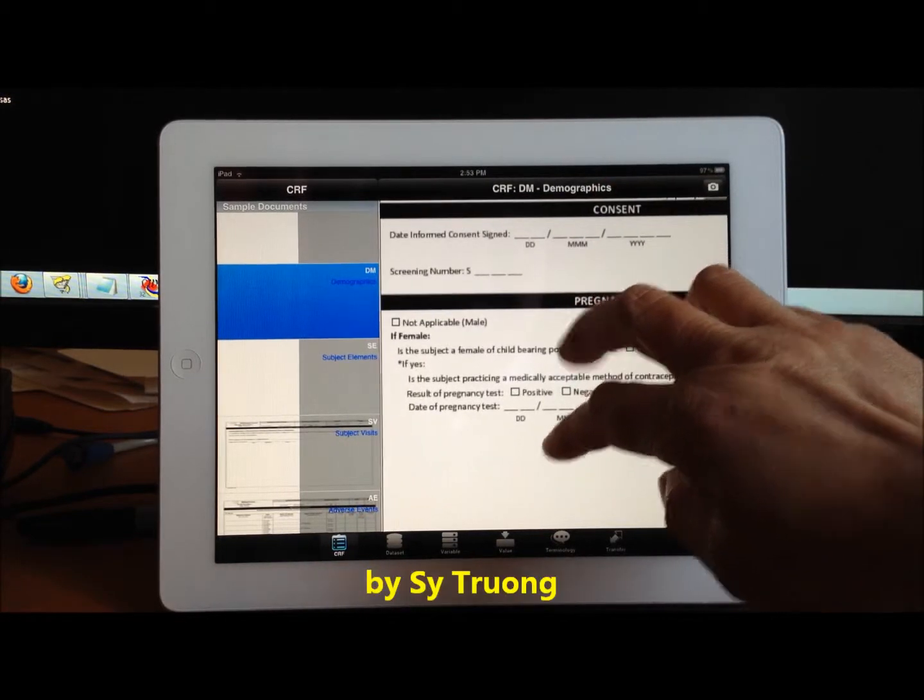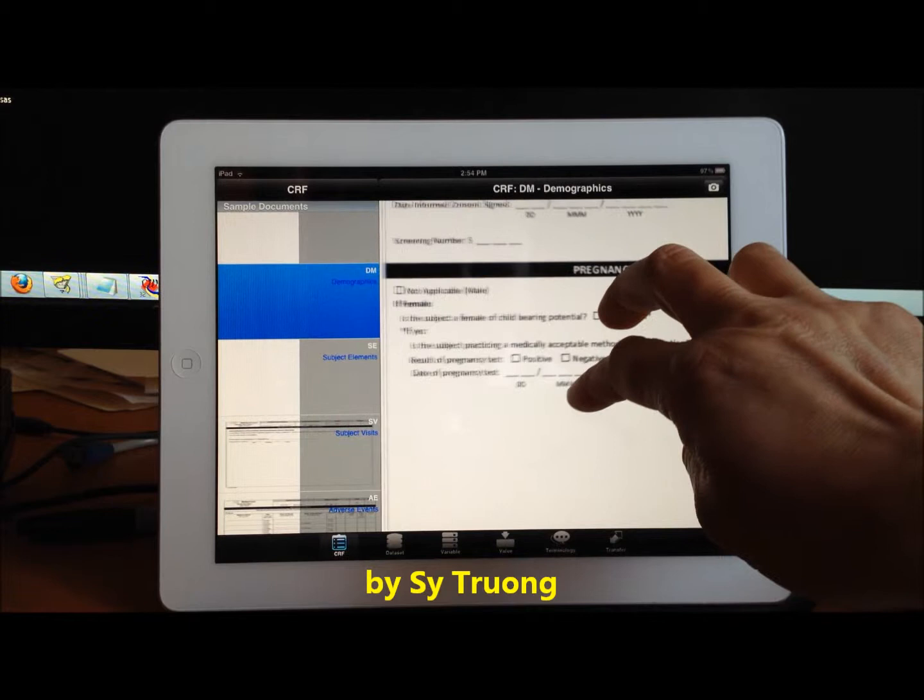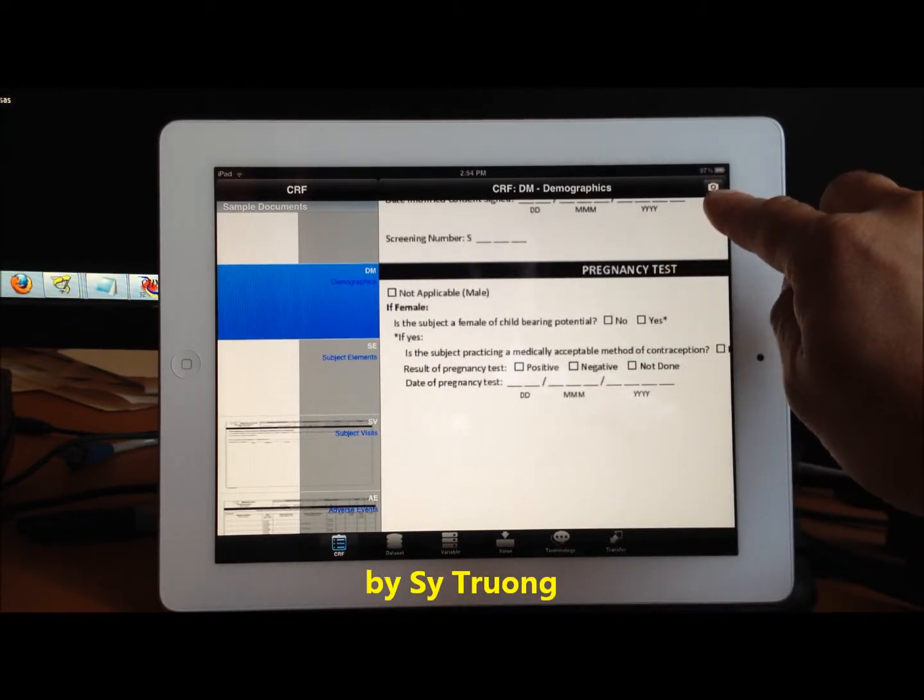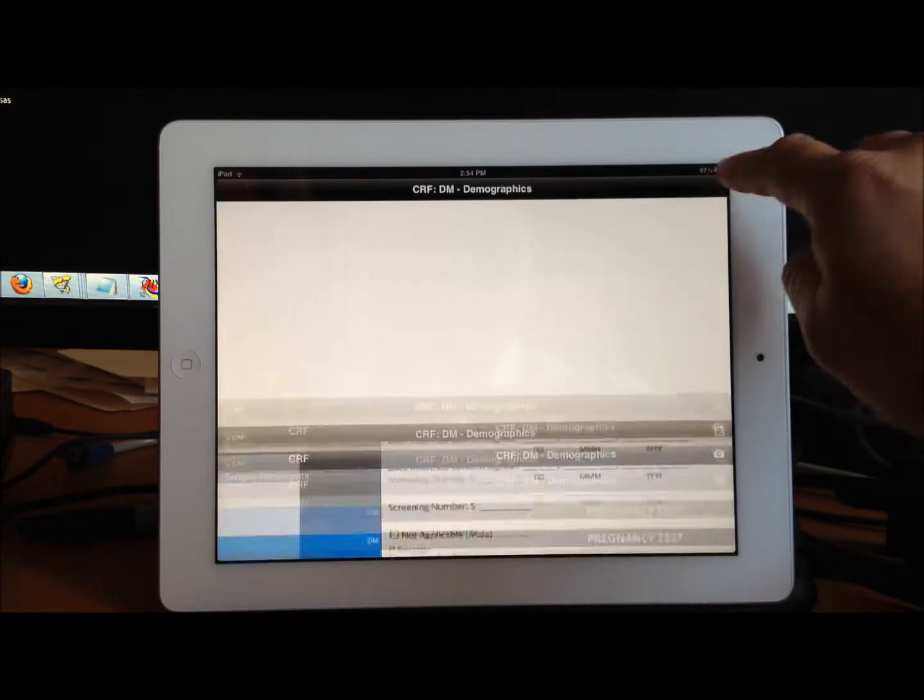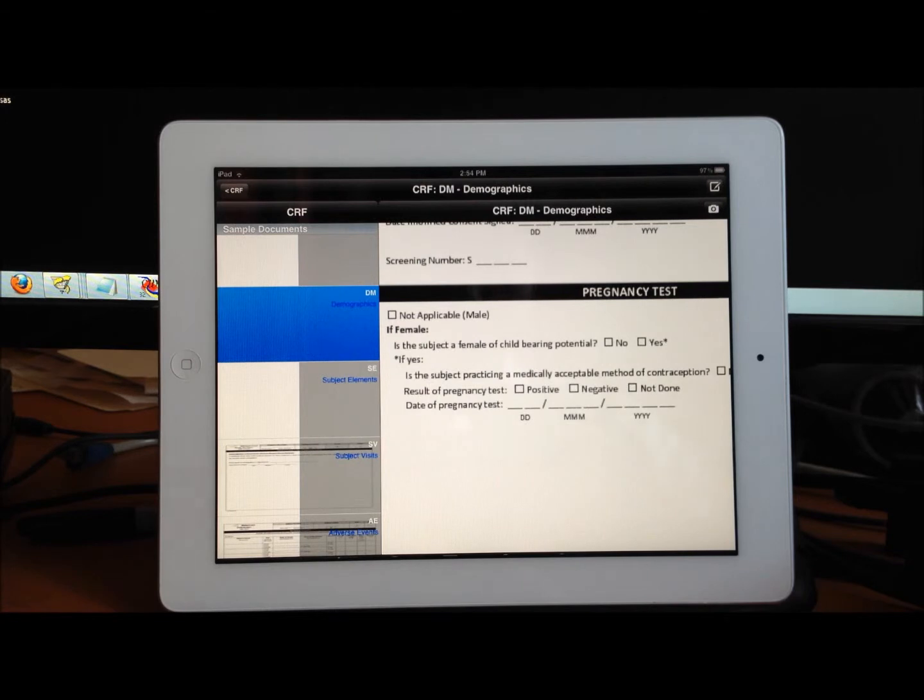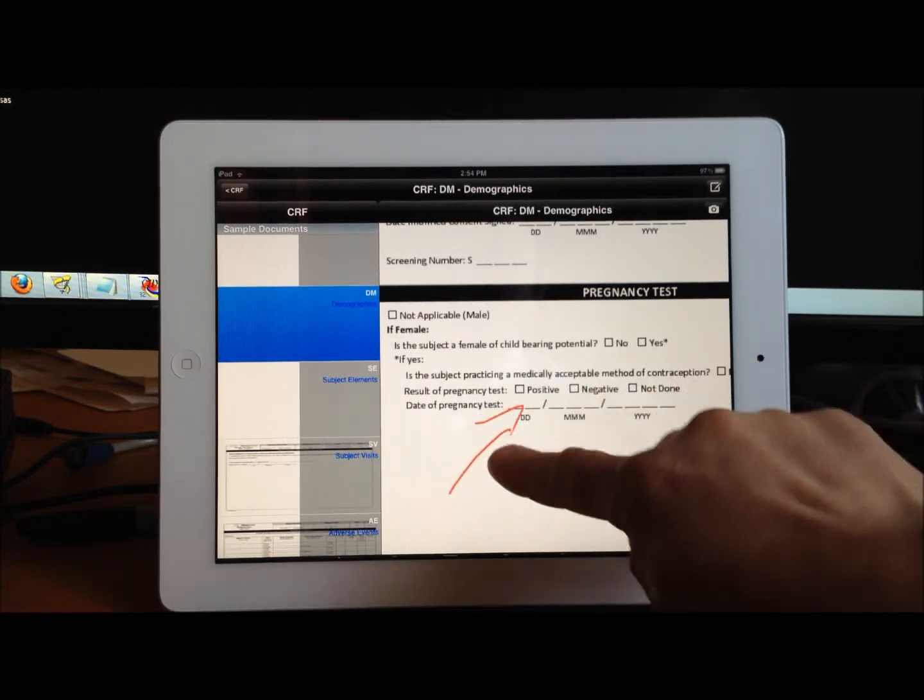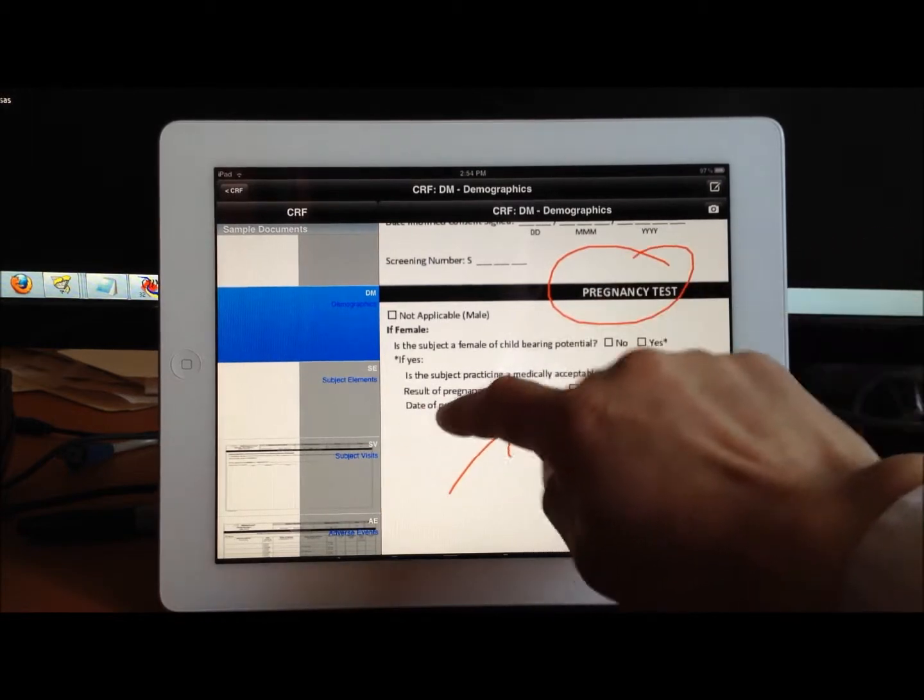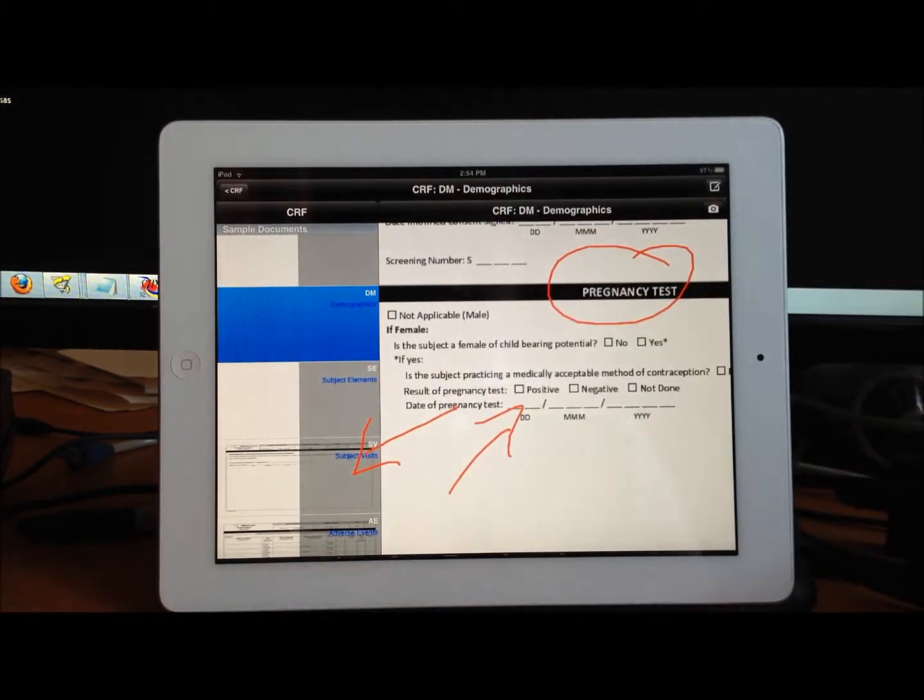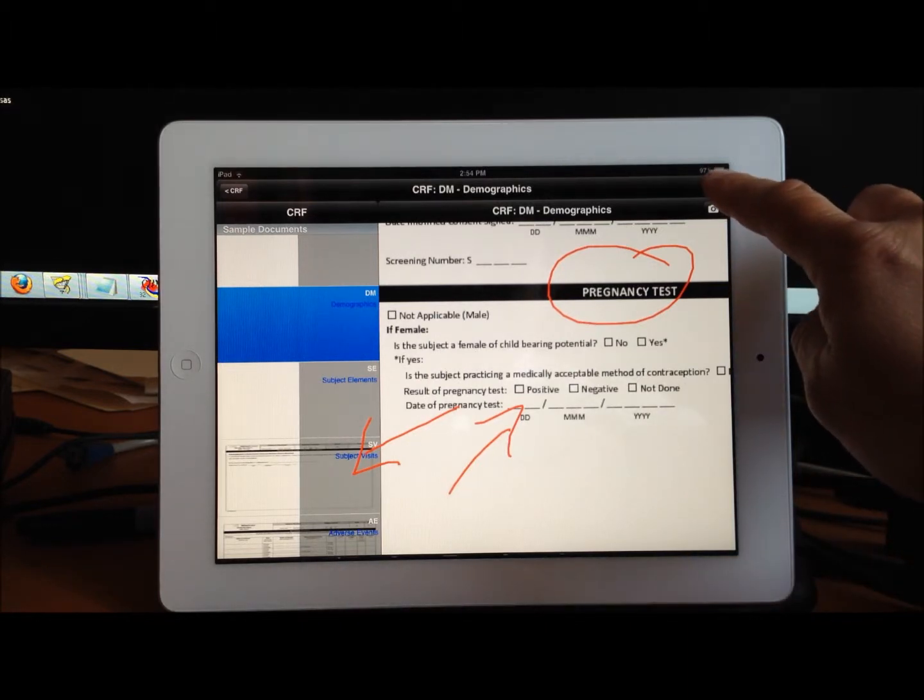I can tap on this button up here. What it does is it takes a screenshot capture of whatever view I'm currently on, and you can annotate by drawing and circling and making notations anywhere within the page.